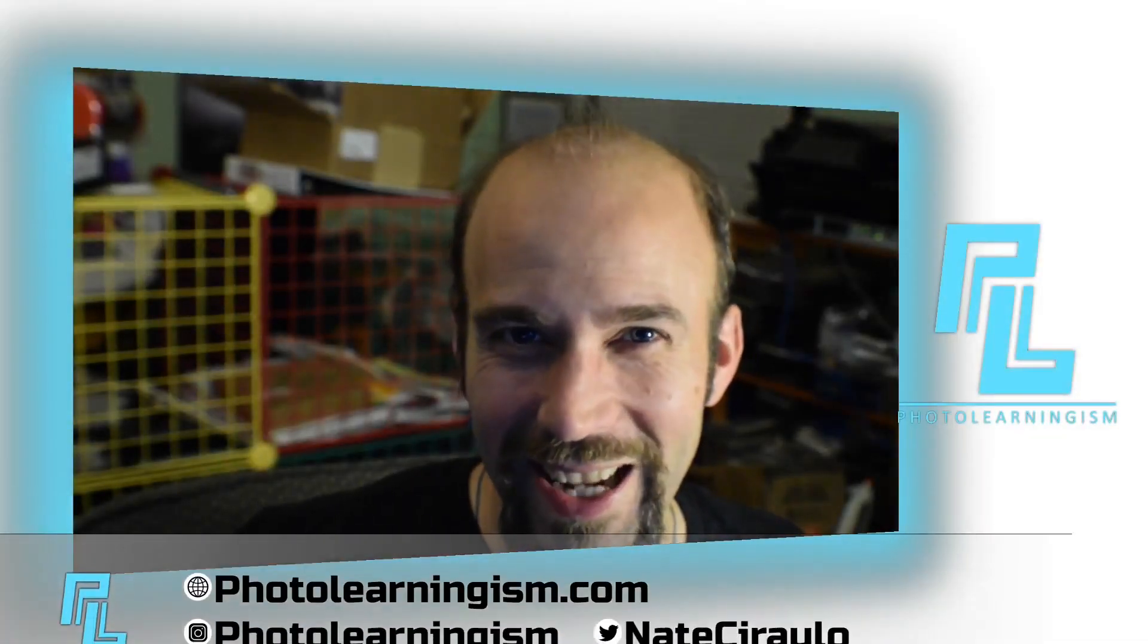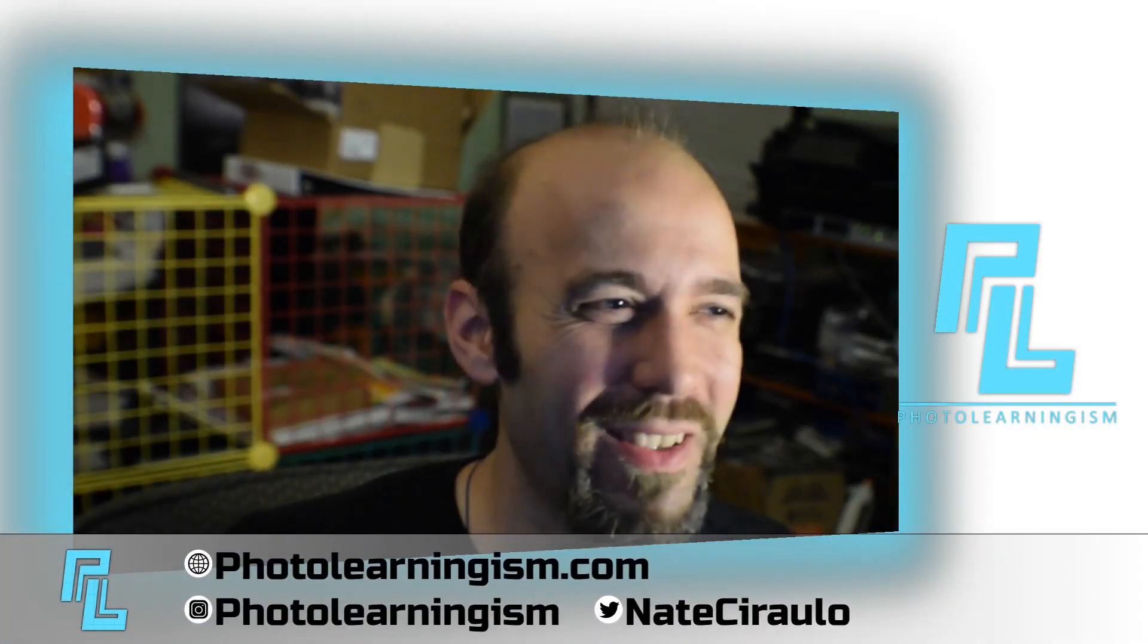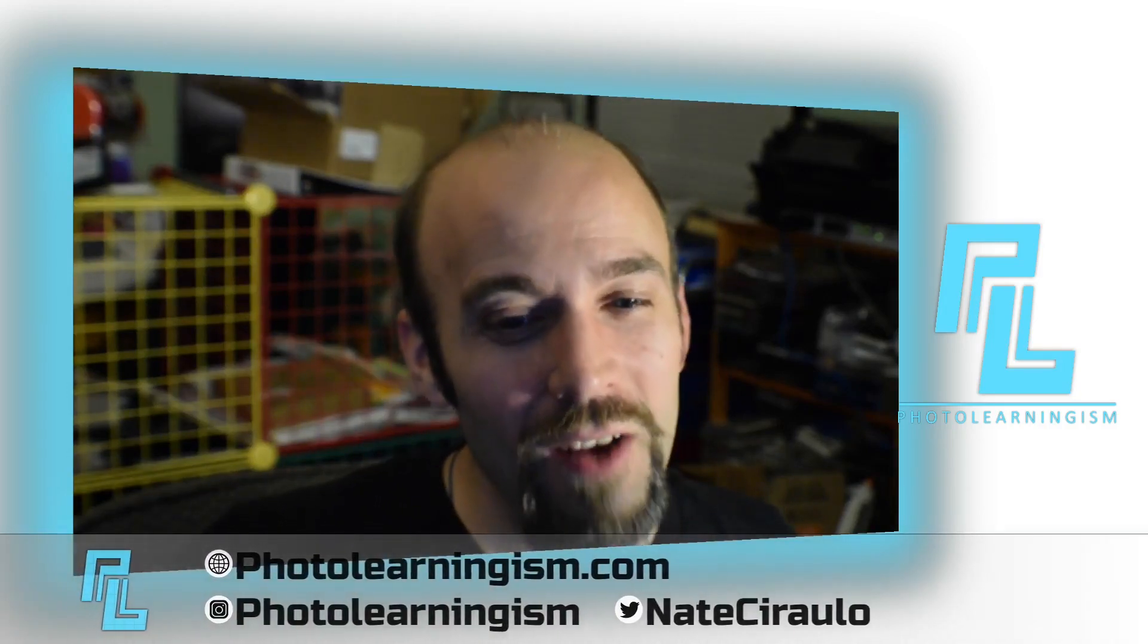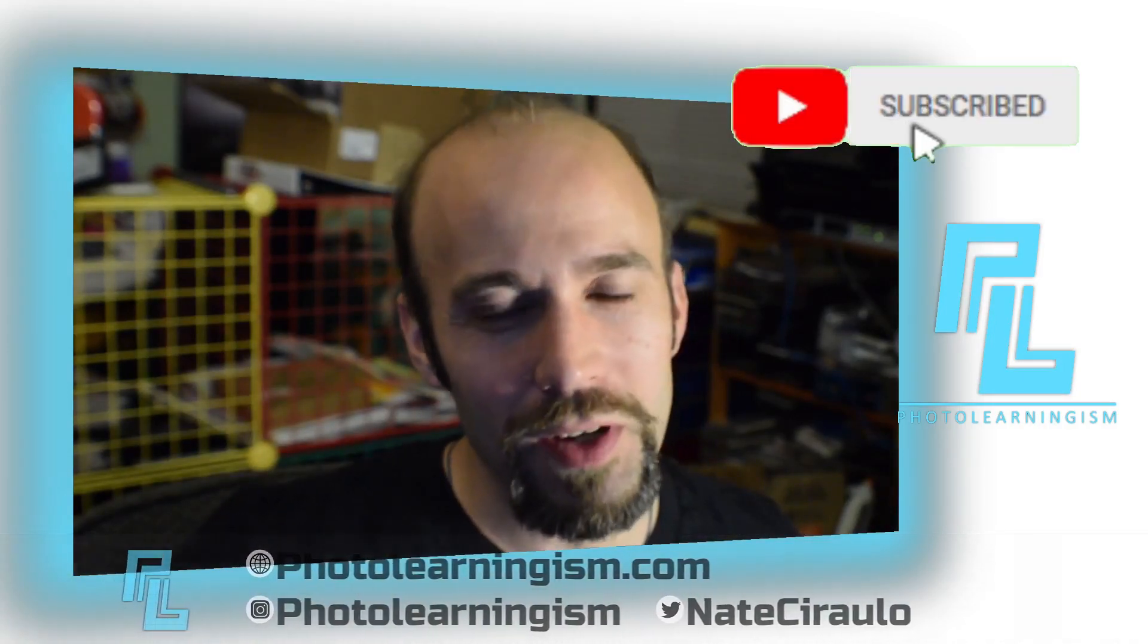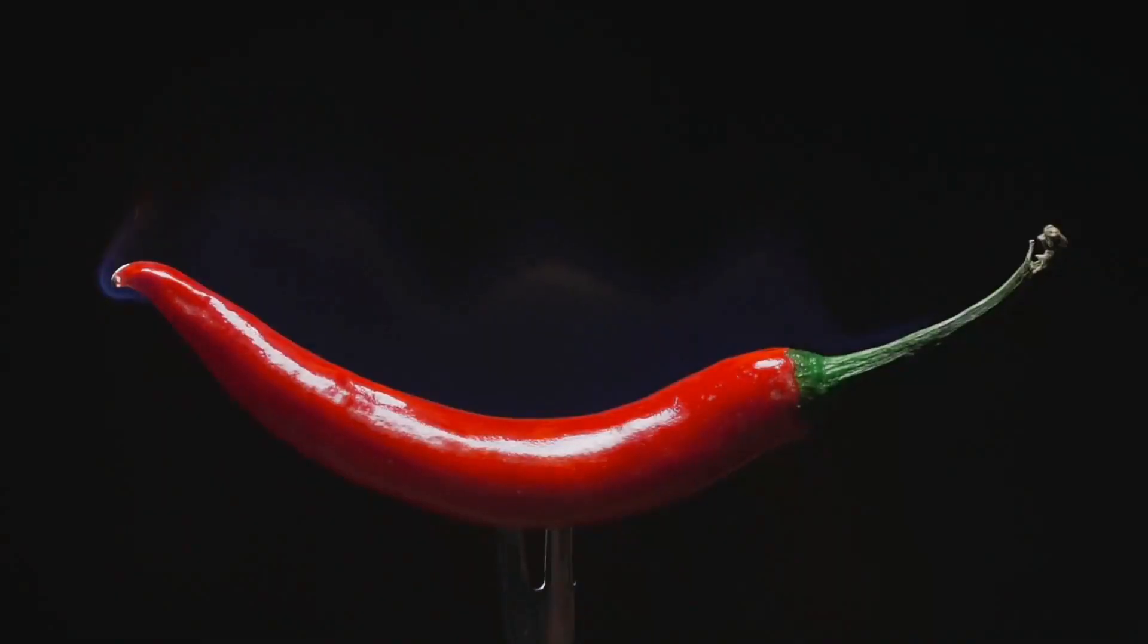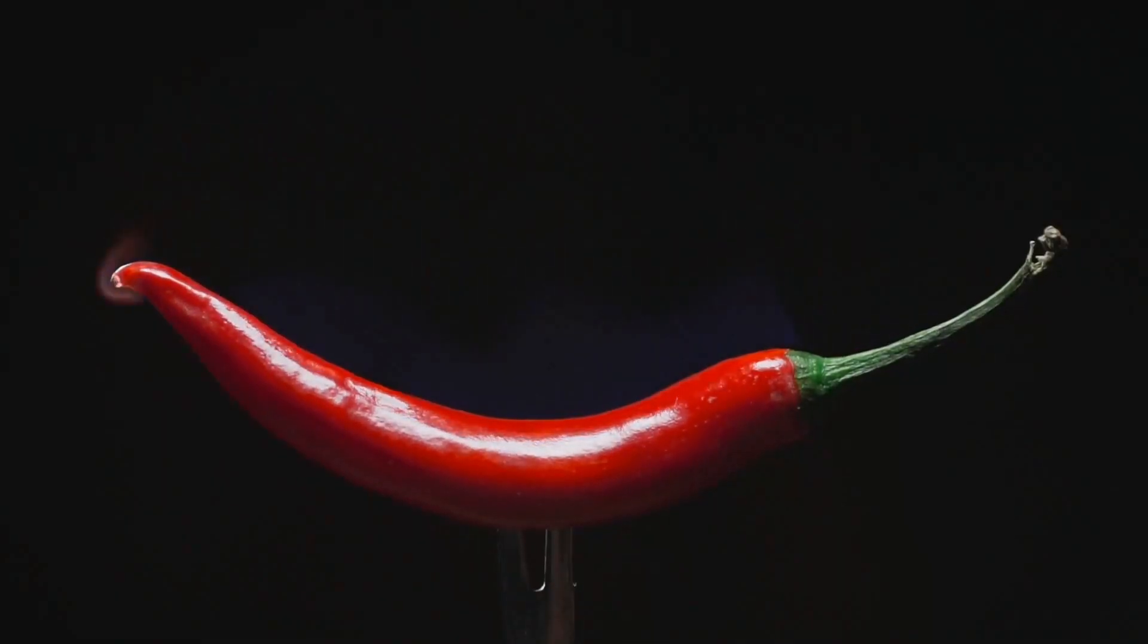Alright, so once again, I'm Nate, this is Photo Learningism. Thank you for spending some time with me. We've been doing a mini-series on doing visual effects. I've been working through the transitions in my opener as one part of this, but also there's some things we're throwing along the way just for fun to keep this spicy and interesting as we go.